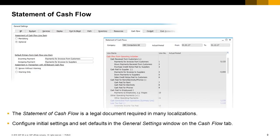The Statement of Cash Flow is another report and a legal document that is required by many localizations, just like the profit and loss statement and the balance sheet. You need to configure initial settings on the general settings window and set defaults for assigning transactions to relevant items in the statement of cash flow. For more details on how to configure the Statement of Cash Flow, refer to the online help.